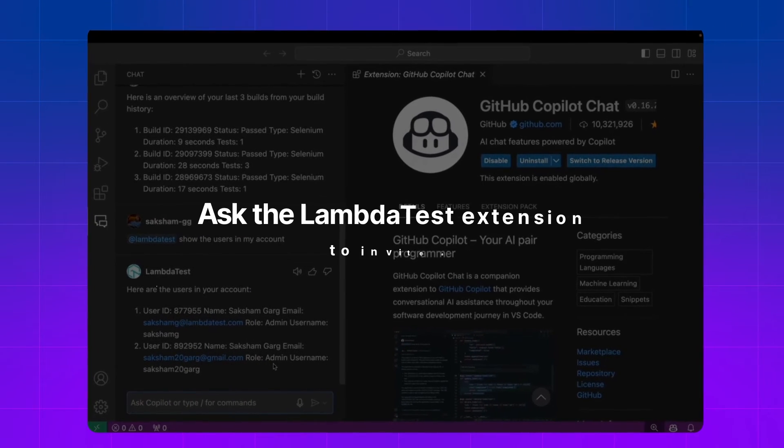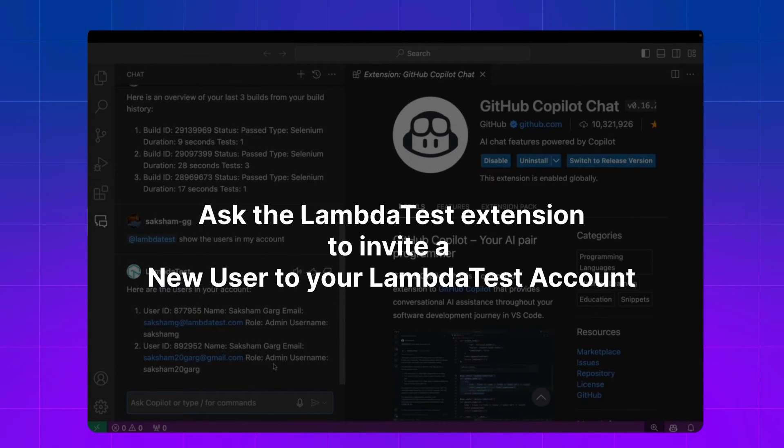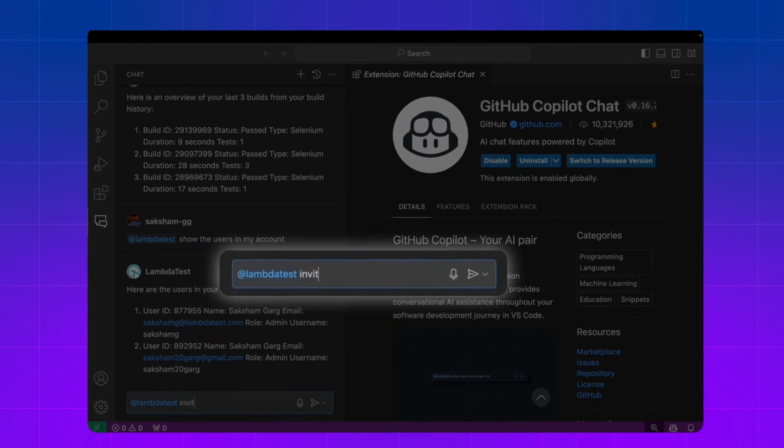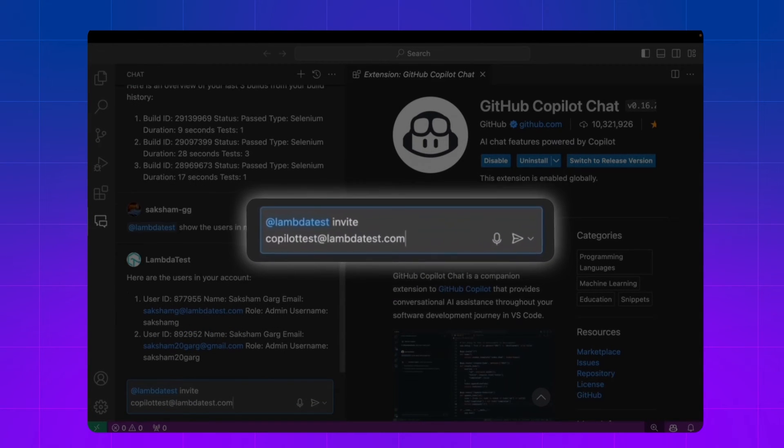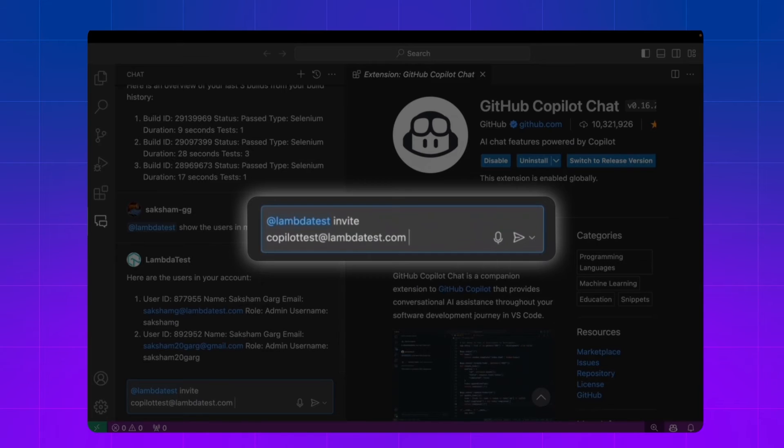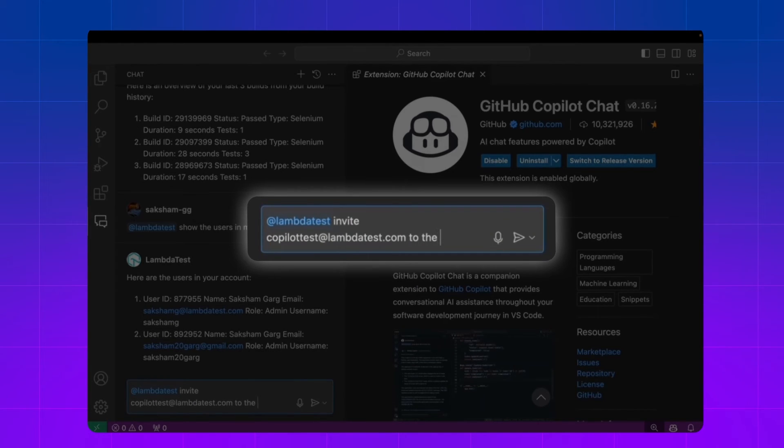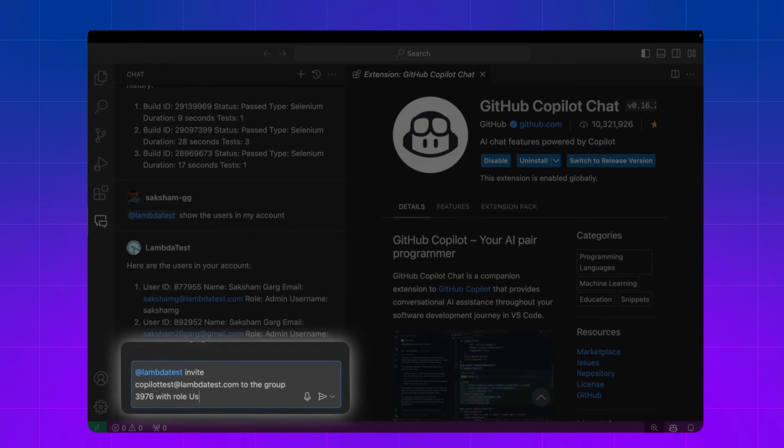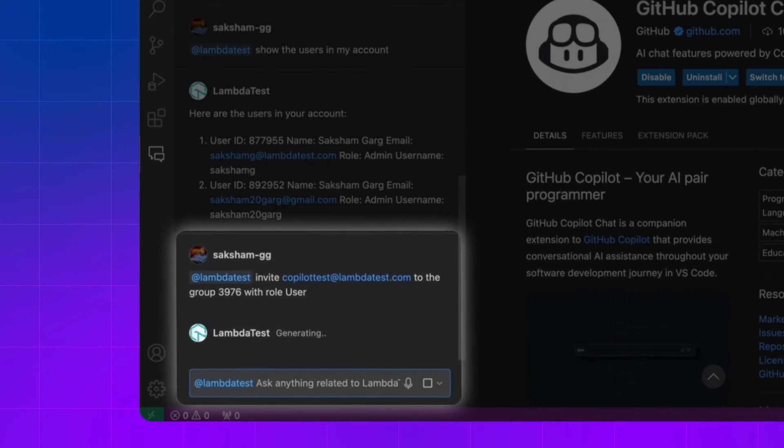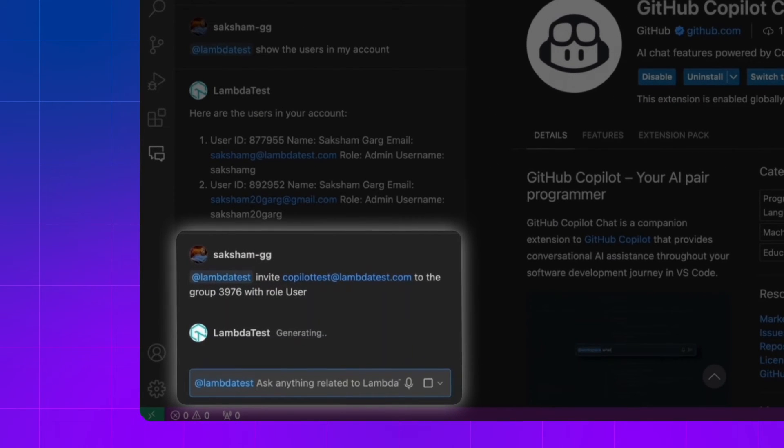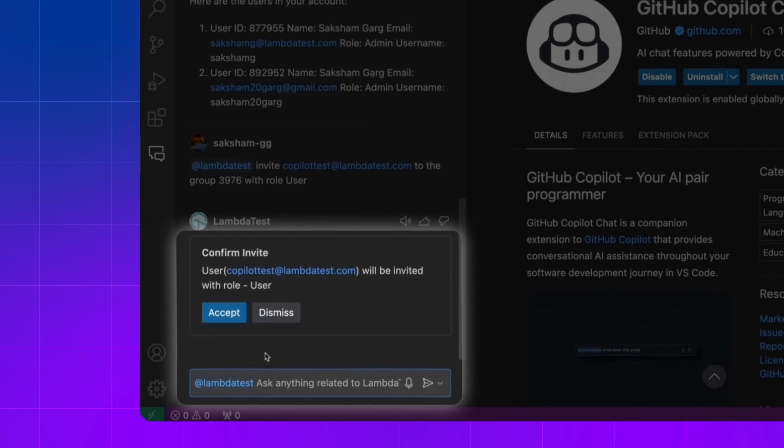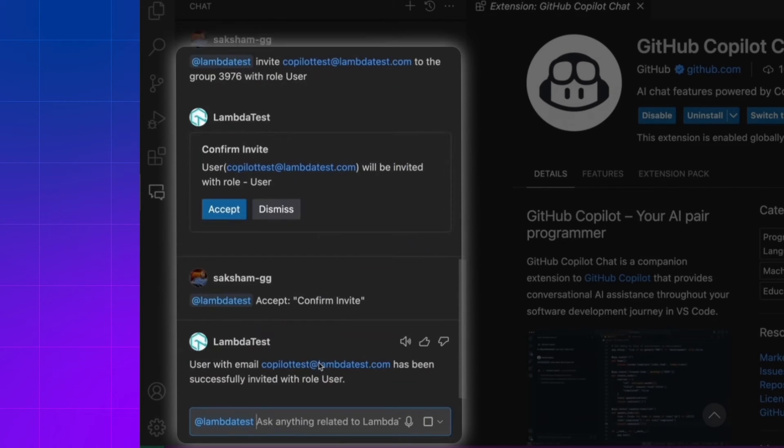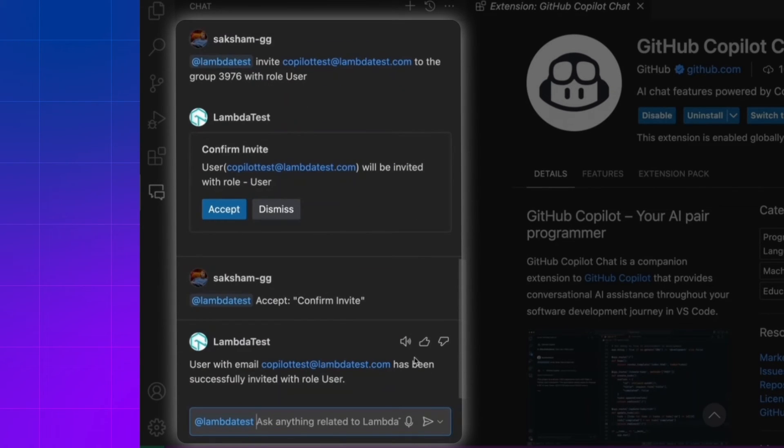Inviting new users to your account is also a breeze with this extension, so let's try that. Invite this email to the account as a user. I click on accept and then it will send me an email with the invitation.